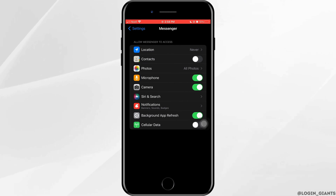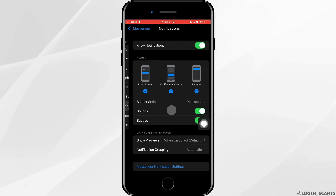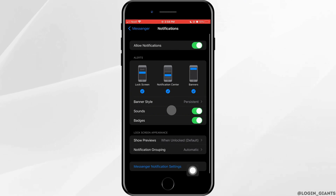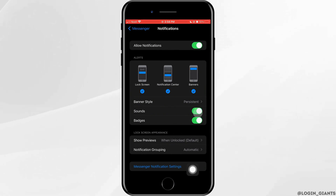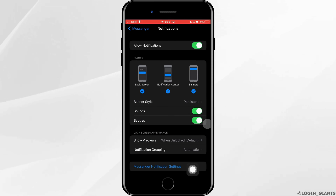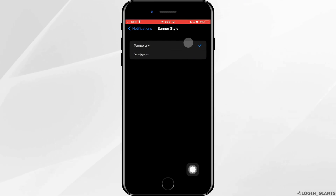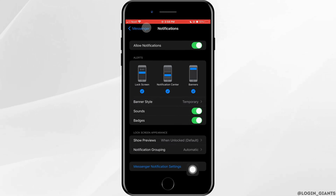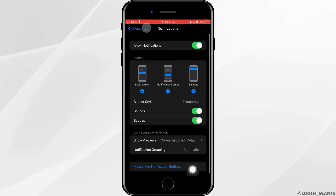Now go ahead and tap on notifications. Here you want to turn on the toggle button for sounds and badges. You can also set the banner style to temporary or persistent.